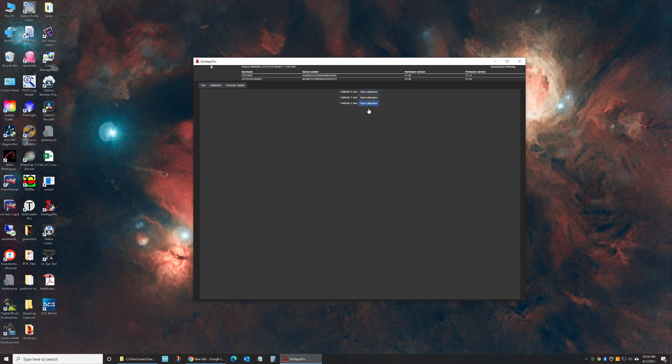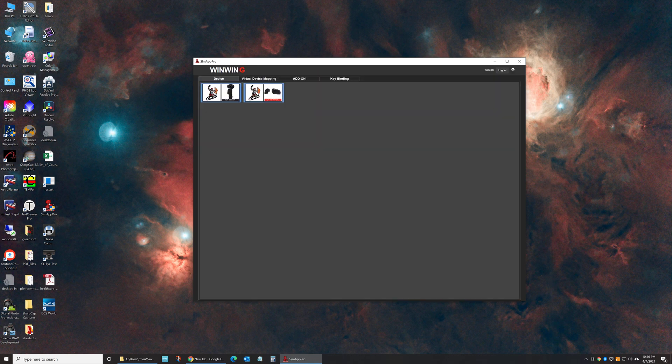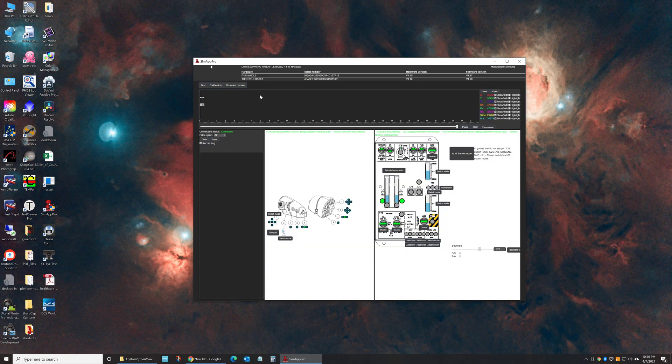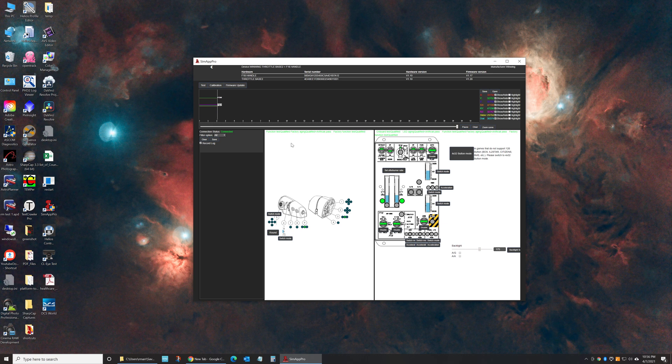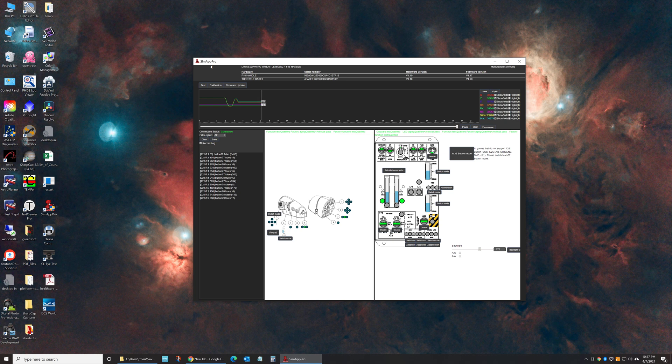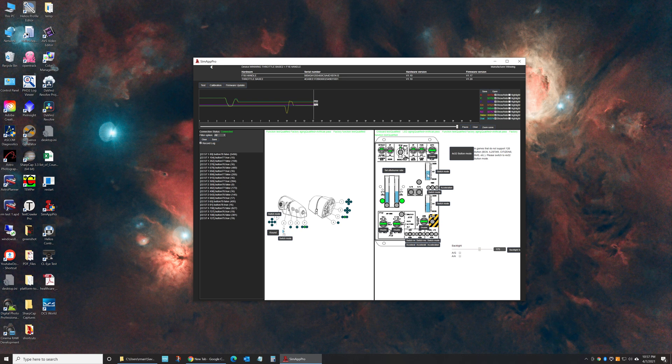You can go in and calibrate the axis right here. It's pretty straightforward for the joystick. I wanted to spend a little bit of time on the actual throttle since it's a little bit trickier. So the throttle here, you have all of the switches. You can change this to switch mode if you want.